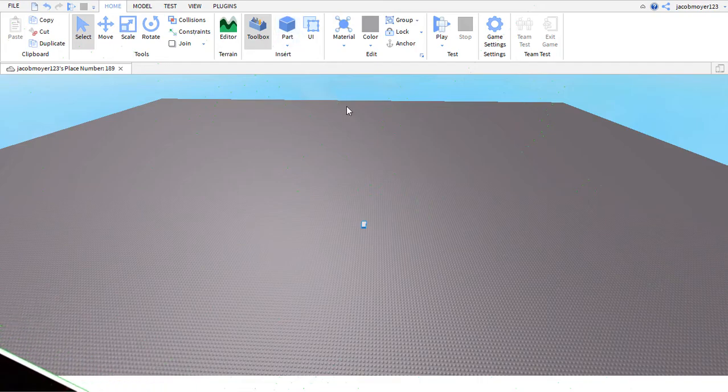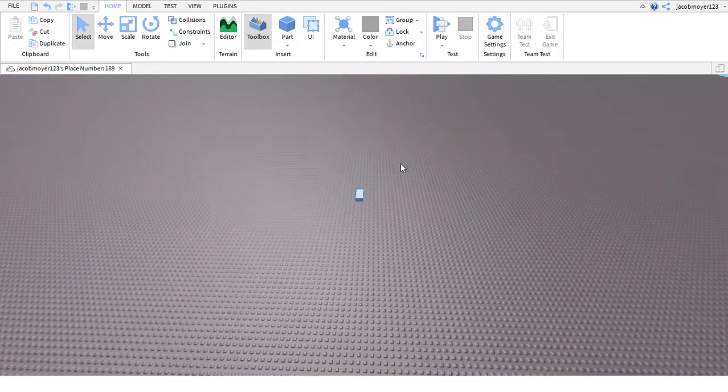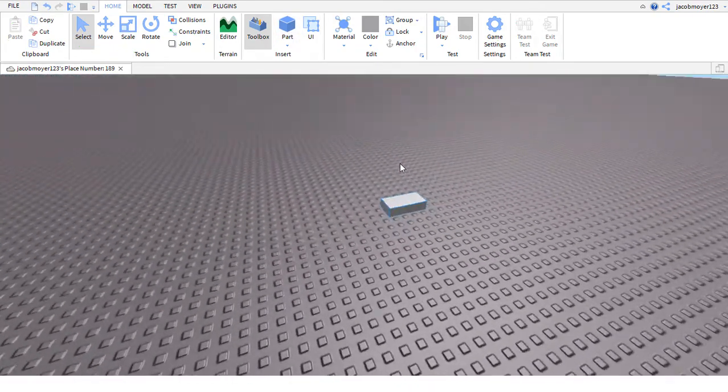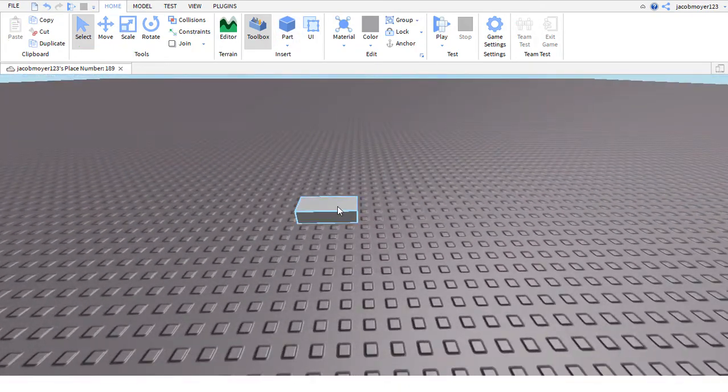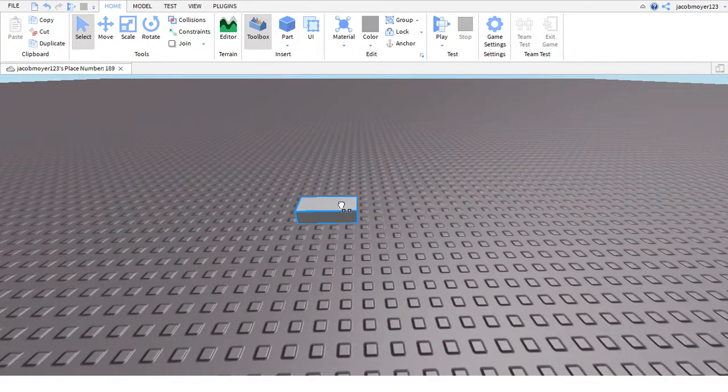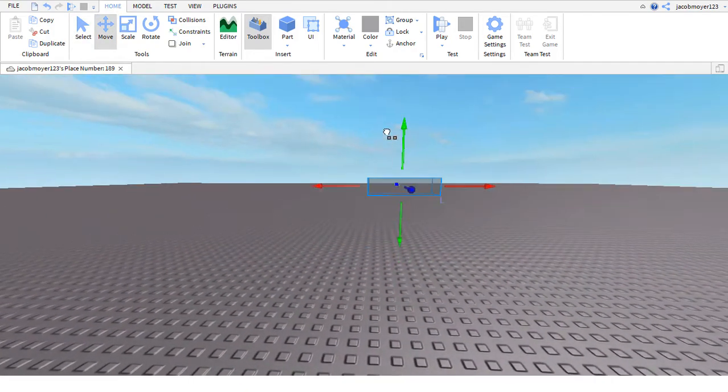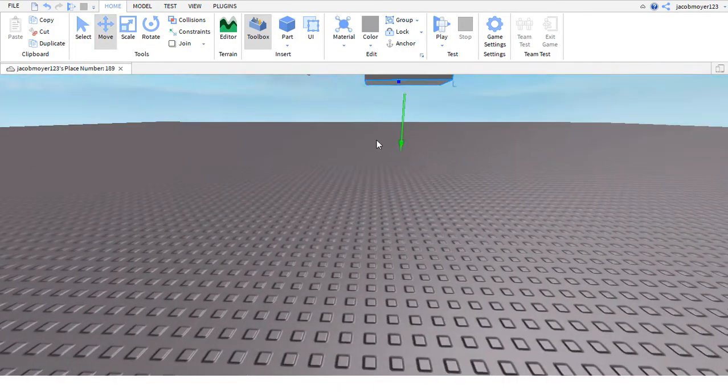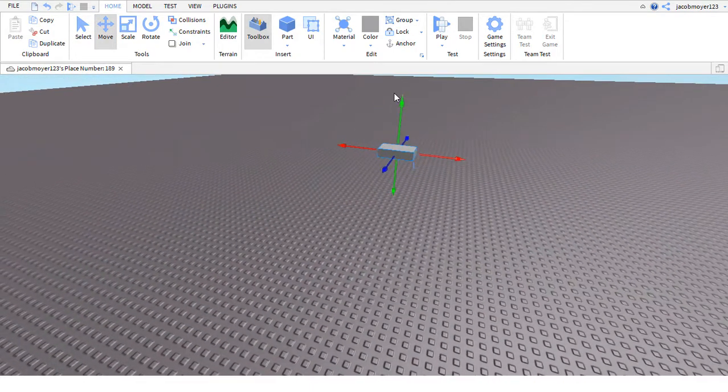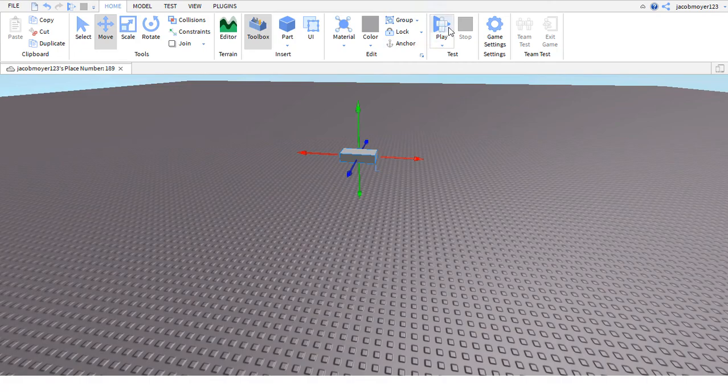So the first thing you want to do is have the part or object selected. Then simply raise the part into the air using the move tool in between select and scale.